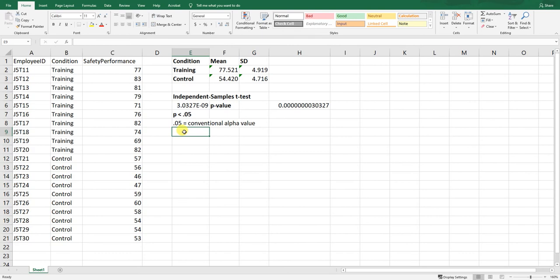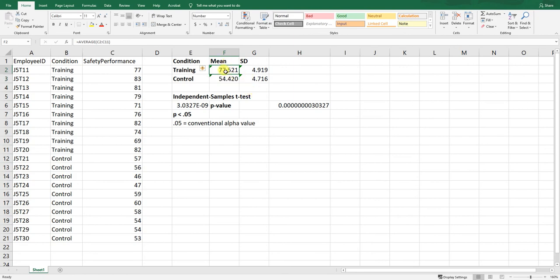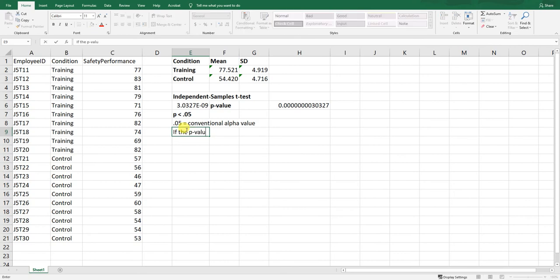What would have happened if the p-value were equal to or greater than 0.05? In that case, we would conclude that the two means are not statistically significantly different from each other — even if we see descriptive differences, we could not treat those means as truly different. If p is greater than or equal to 0.05 (our alpha), we conclude there is not evidence of statistical significance.